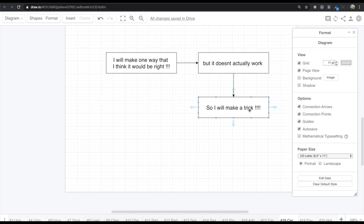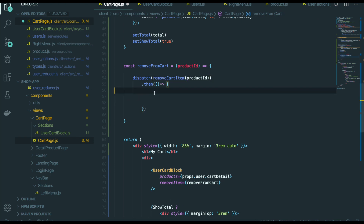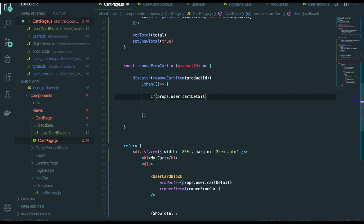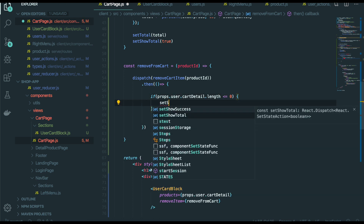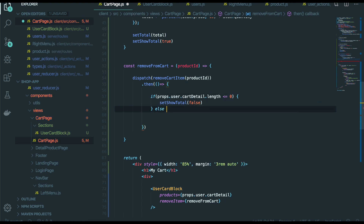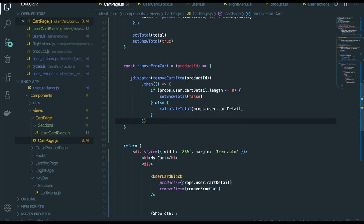So first I'm going to just do the first way that I think it would be right. Inside in here, after remove cart item with Redux — so if props user cart detail length is zero, set show total false. If we don't have cart detail inside our Redux, we just set show total false so we cannot see that calculated total. But if we still have some, we need to calculate total again with this props user calculate cart detail information. I think this logic is totally right in my mind.